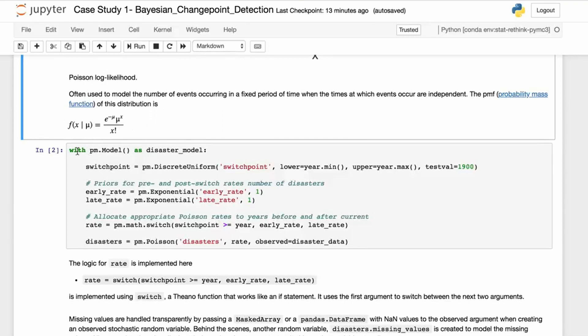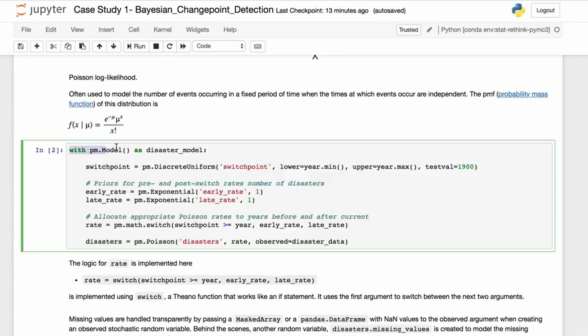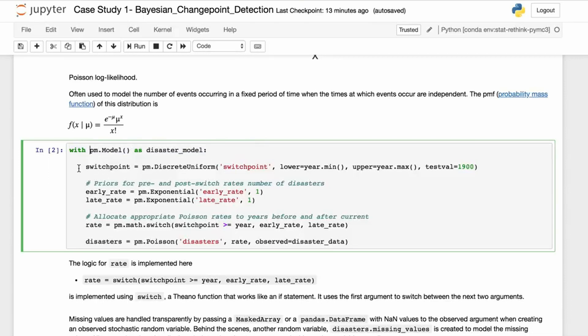Without further ado, let's bring in the model. You'll see this syntax—we have this with statement, this context manager if you know what that is. If you don't, you can look it up. I might talk about this later in the course. We wrap in this with statement: with pm.model as disaster_model, and we wrap all these values, all these random values.